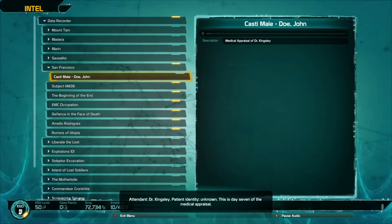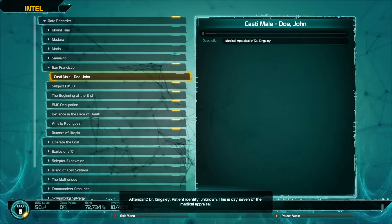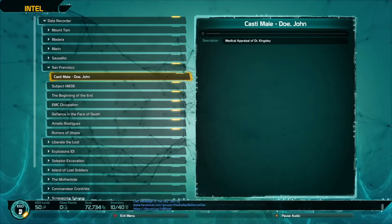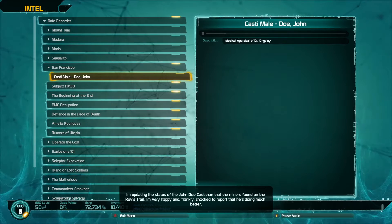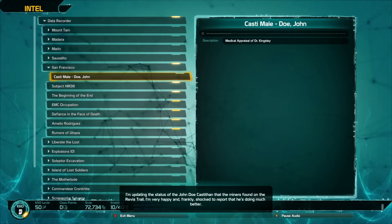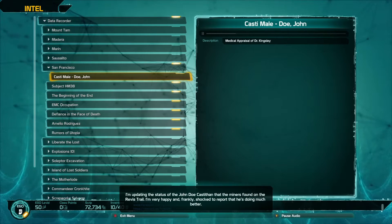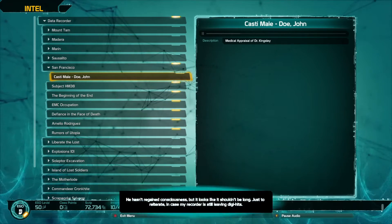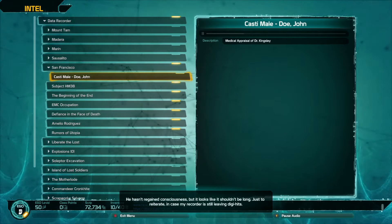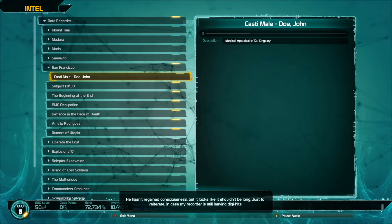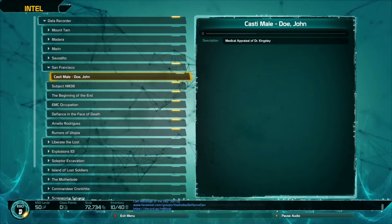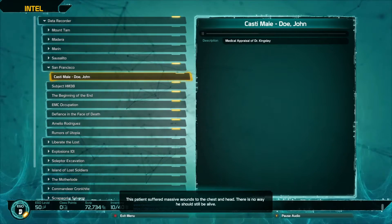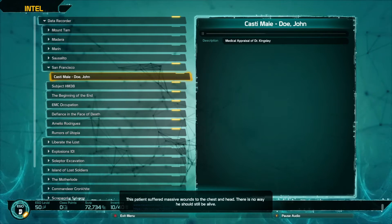Attendant Dr. Kingsley, patient identity unknown. This is day seven of the medical appraisal. I'm updating so much to cast to them that the miners found on the Revis trail. I'm very happy and frankly shocked to report that he's doing much better. He hasn't regained consciousness but it looks like it shouldn't be long.